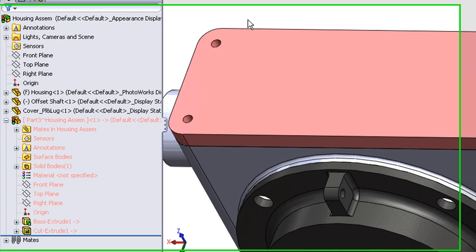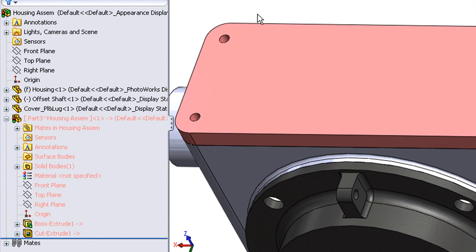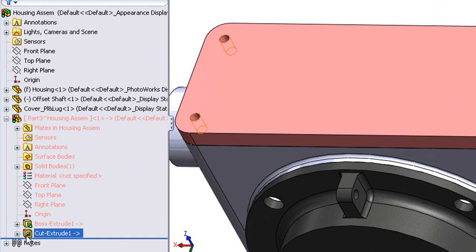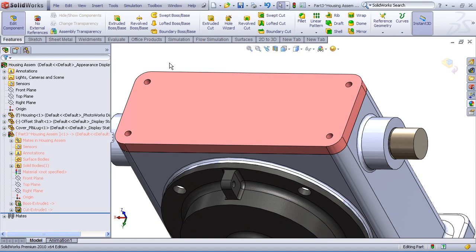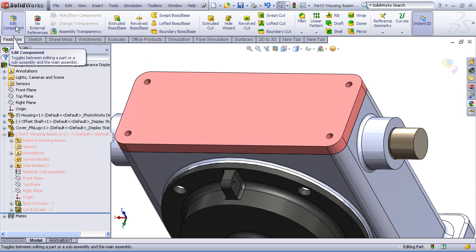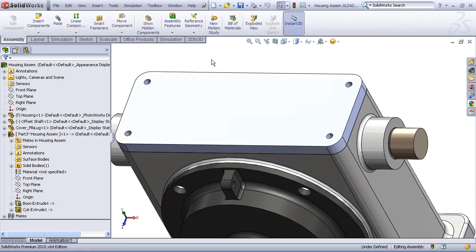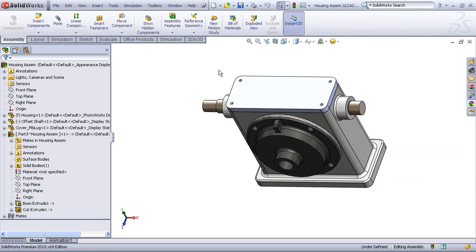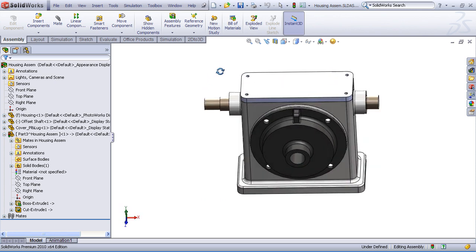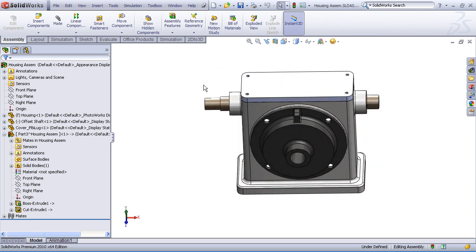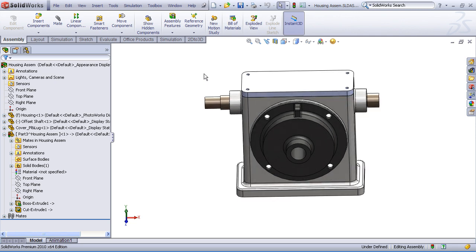Now that I'm done adding that feature, we can see that it shows up here in the feature manager tree, cut extrude 1. I need to remember to exit out of the edit part mode in order to return back to the assembly mode, where I can do assembly related functions. So as a last step, I'll click the edit component command. That returns us to the edit assembly level. And we've just successfully gone through the workflow of editing a part, adding a feature in the context of the assembly, and returning to edit assembly mode.